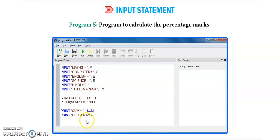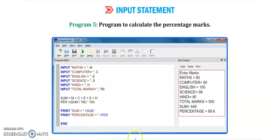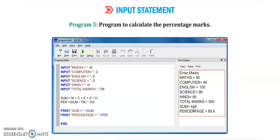Then we print sum, total marks, and percentage — showing the total and percentage of these five subjects. You can see the output: entering marks while running the program — math 80, computer 90, English 100, science 98, Hindi 80. Total marks entered is 500 (the maximum marks). The sum of the five subject marks is 448 and the percentage is 89.6, calculated with this formula.